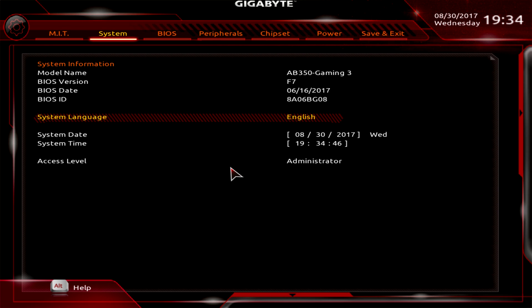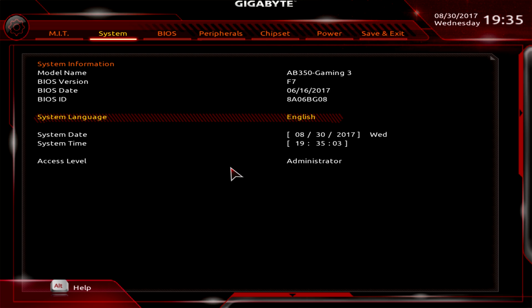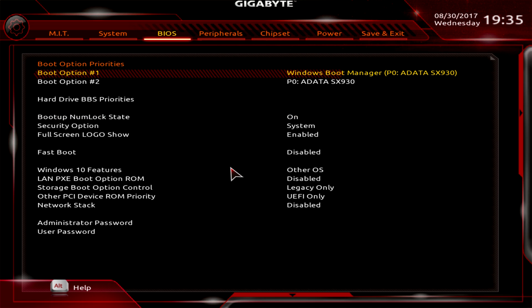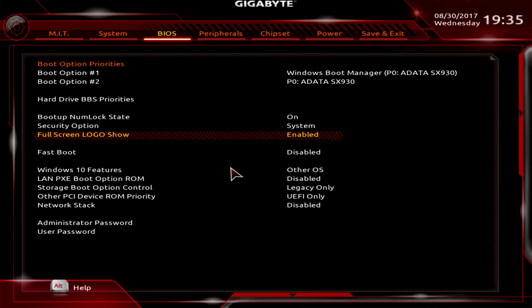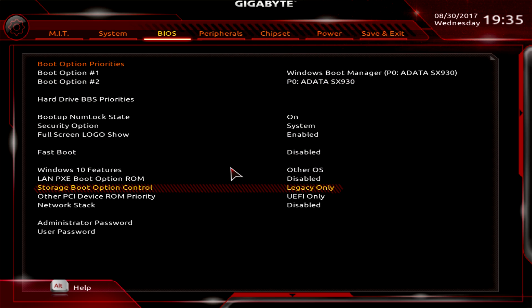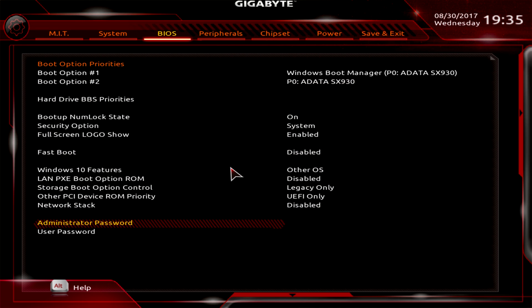And we'll go over to System, and this is just stuff on your system - the board, the BIOS version. This is always good to check to see what BIOS version you are running, because it's likely when you get your board you're going to want to update that BIOS. Especially on Ryzen, all of the BIOS updates make the Ryzen platform much more stable, so it's always good to check. Under BIOS, this is just some of your BIOS boot options, fast boot, things like that, Windows 10 features, network stack. This is also where you can set your user password and administrator password if you want to go ahead and set that.